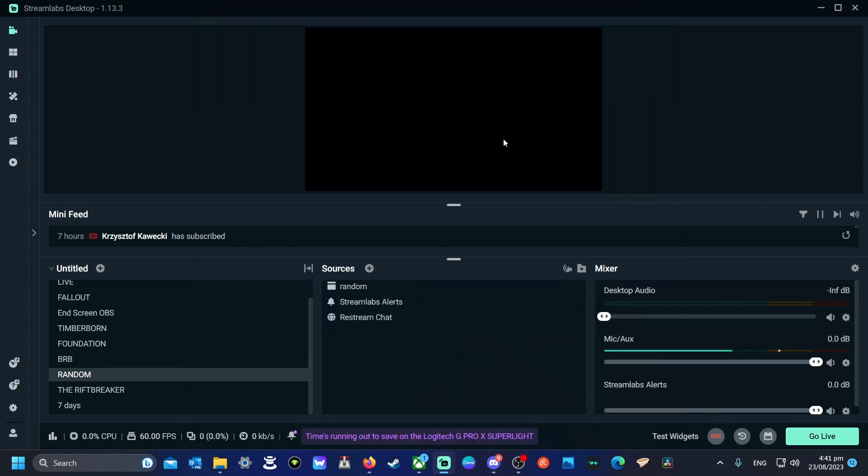And that's it. That's how you use the replay buffer. It's how you set it up. I hope that helps you. If you've got any more questions or want to know anything else, please leave a comment down below. Thank you for watching.